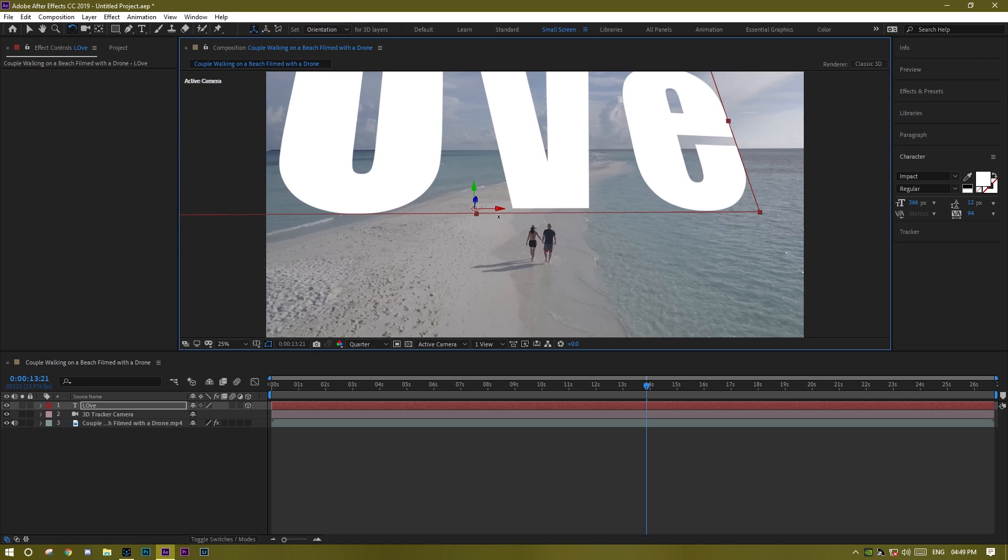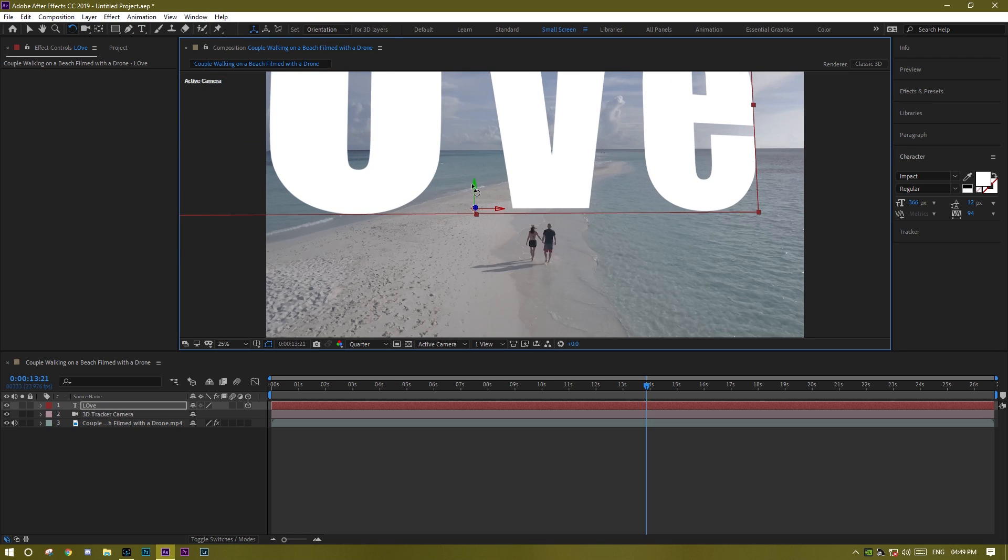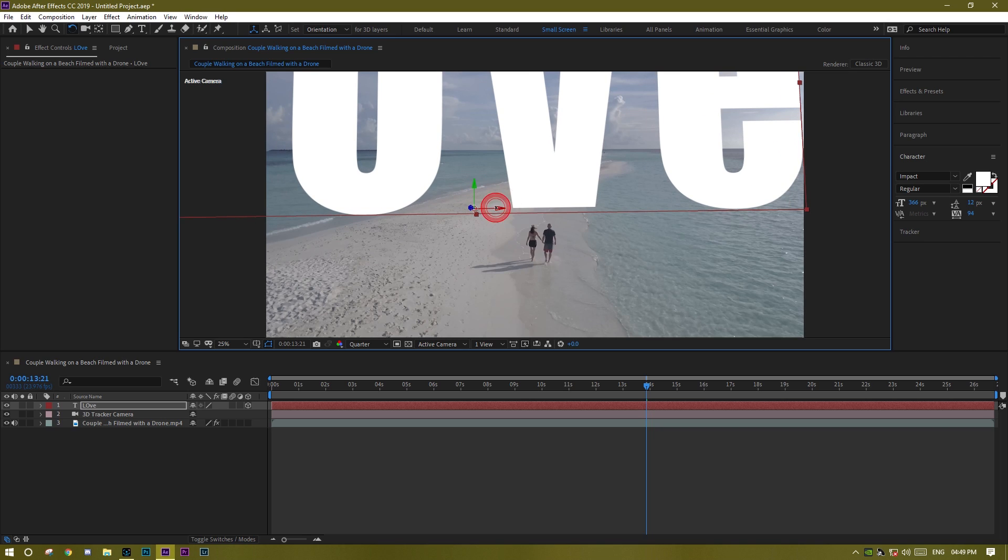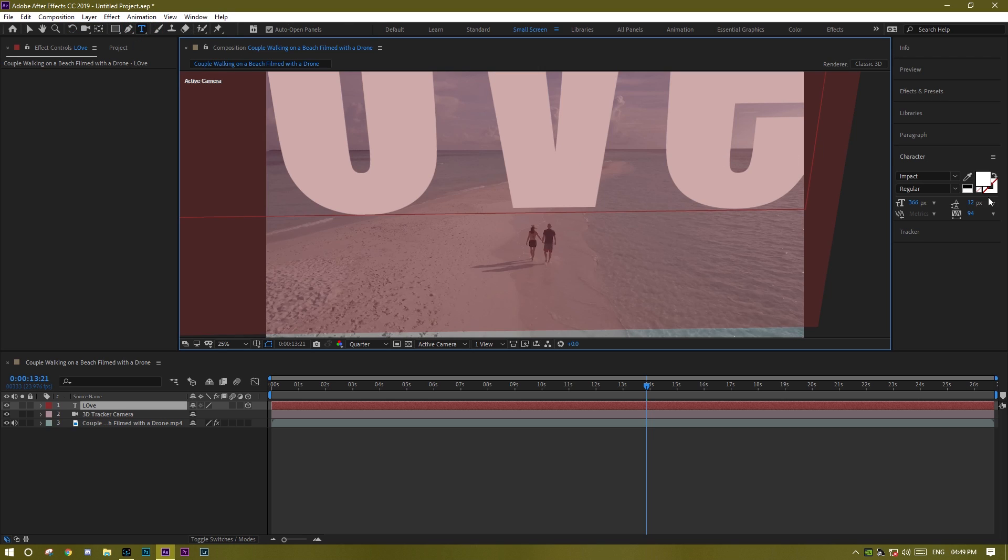Okay, so now take this tool, rotation tool, to now rotate it like however you want. For this I want something like that. Now again, take the text tool, Control A to select all.